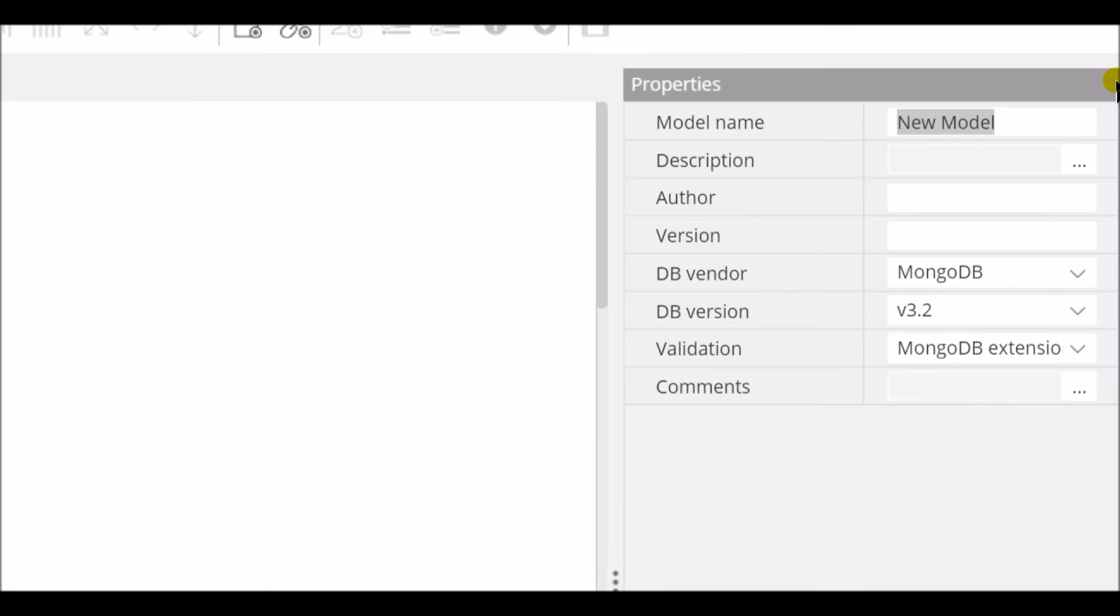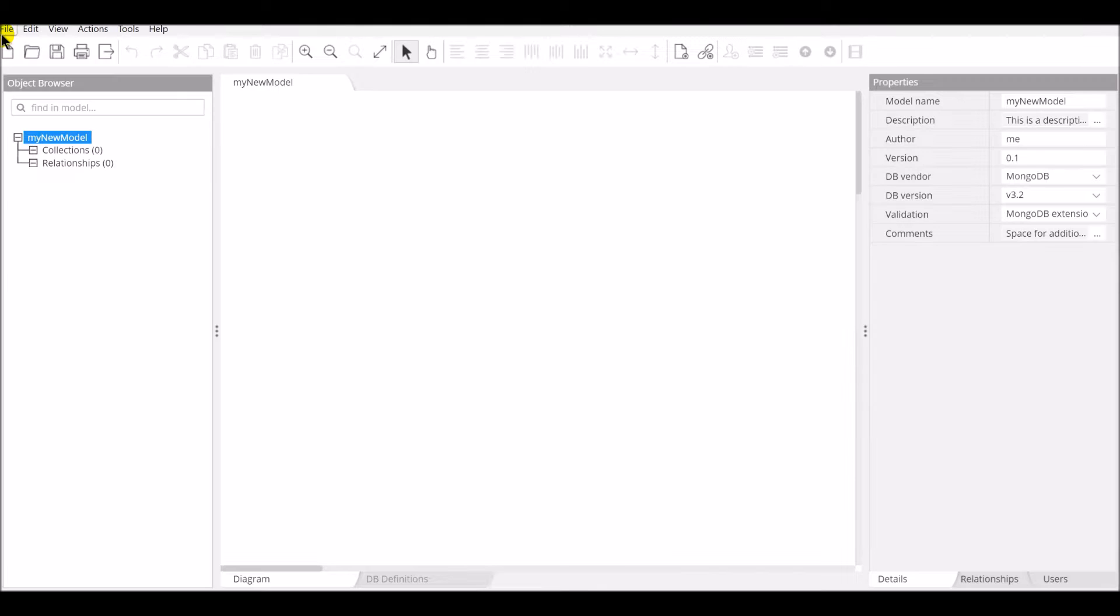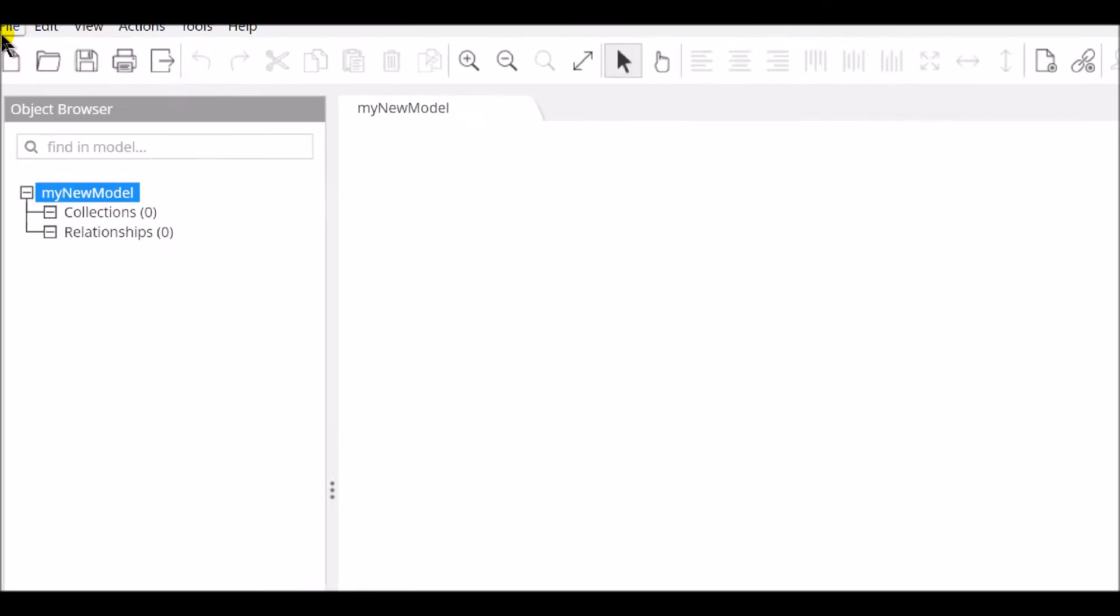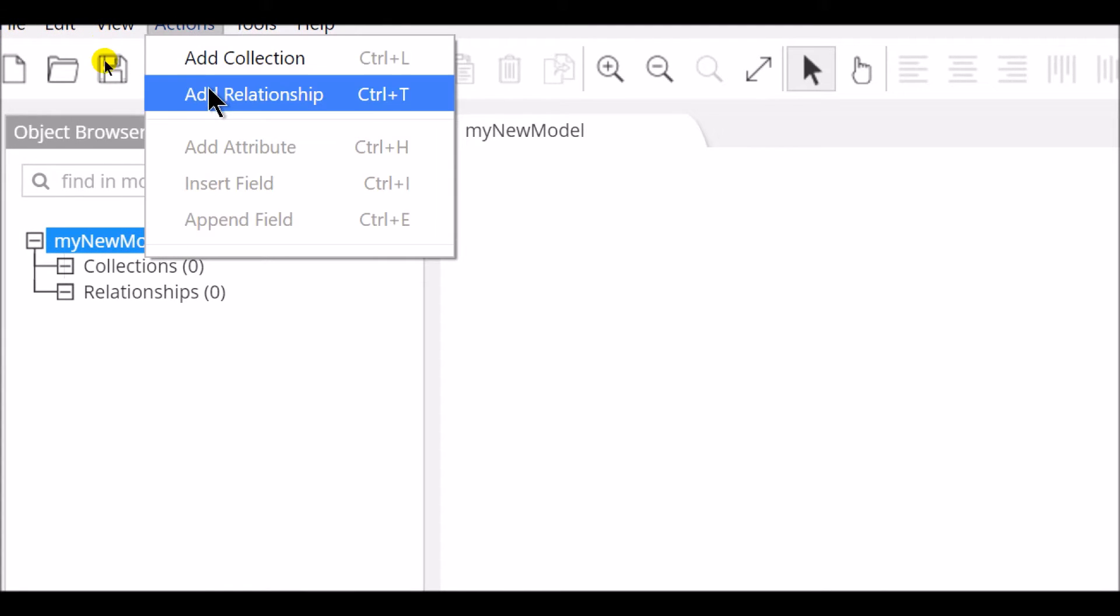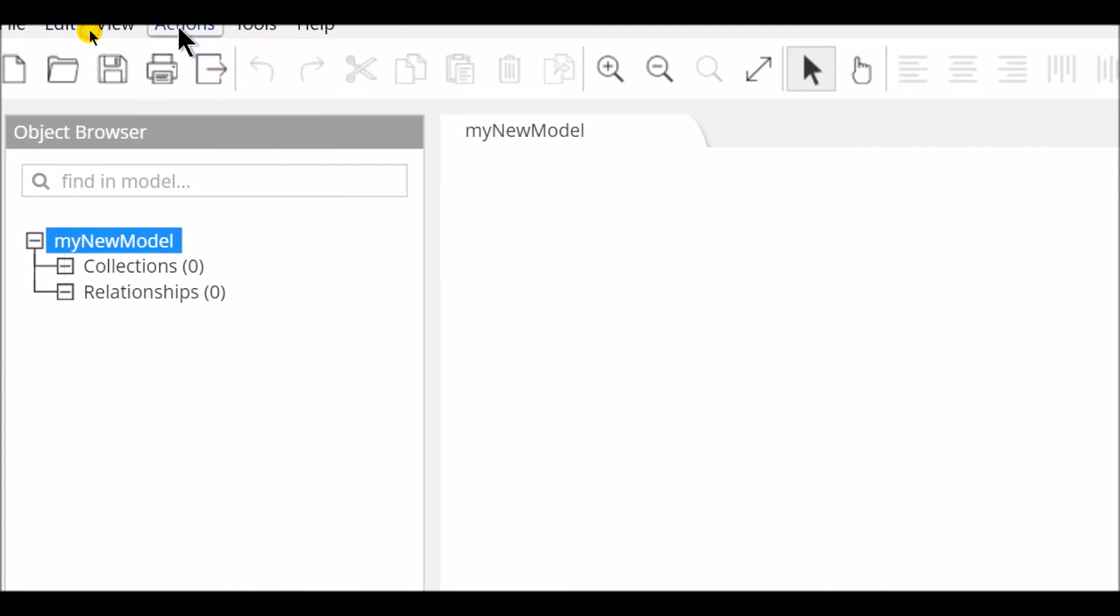You first start by filling metadata about the model you're about to create. You can accomplish most actions in the application in a number of different ways: via the menu up top, or by clicking on a button in the toolbar.